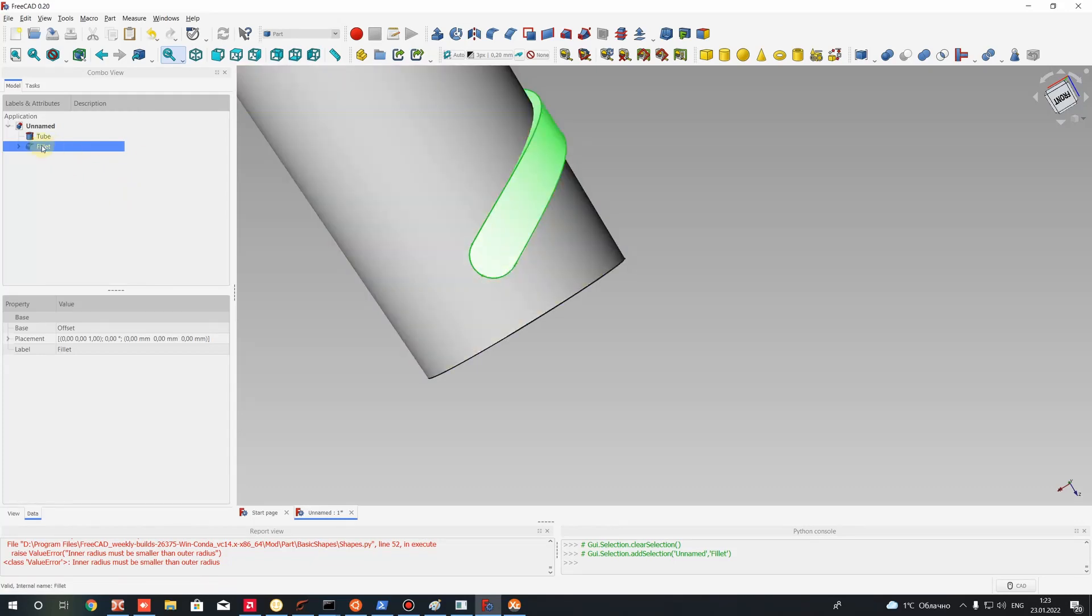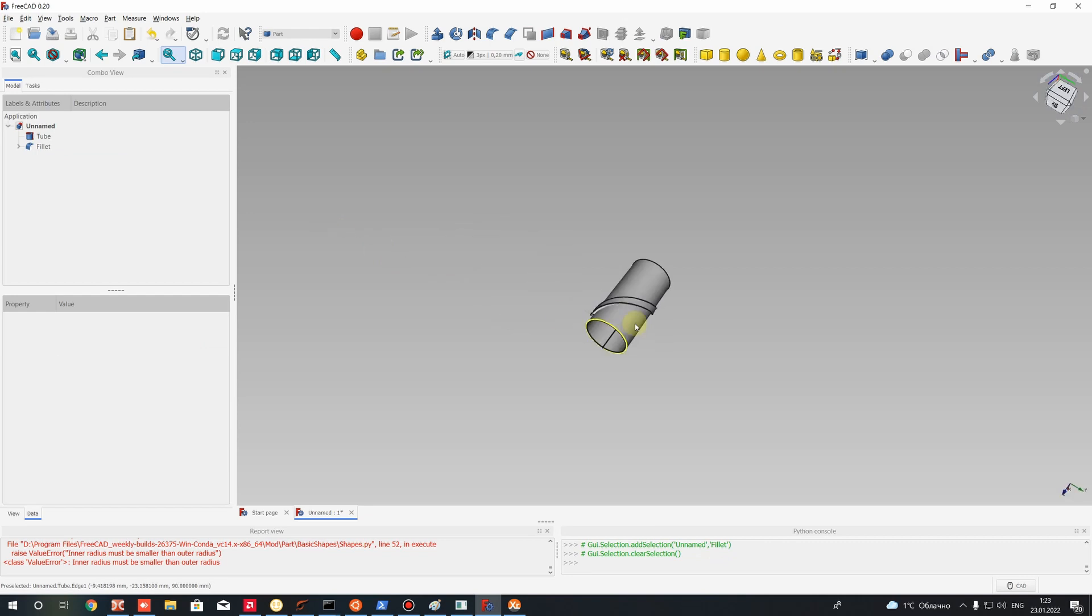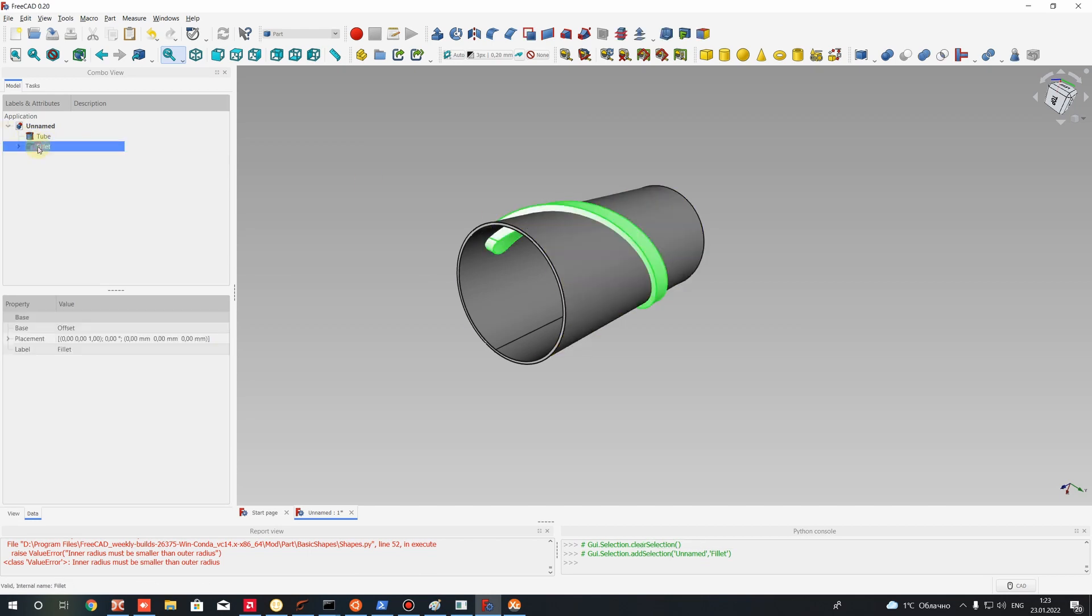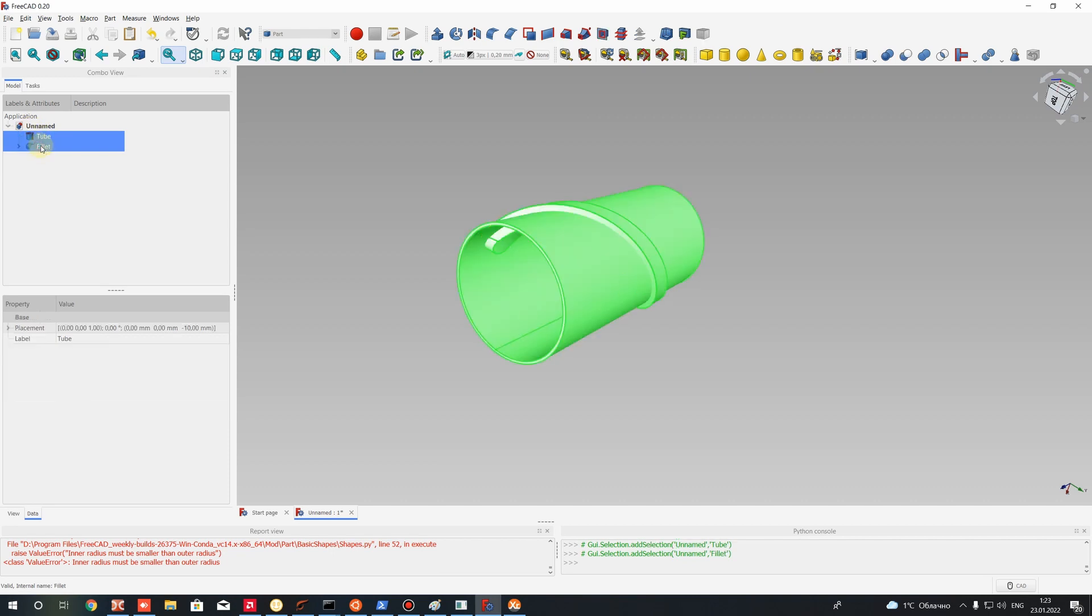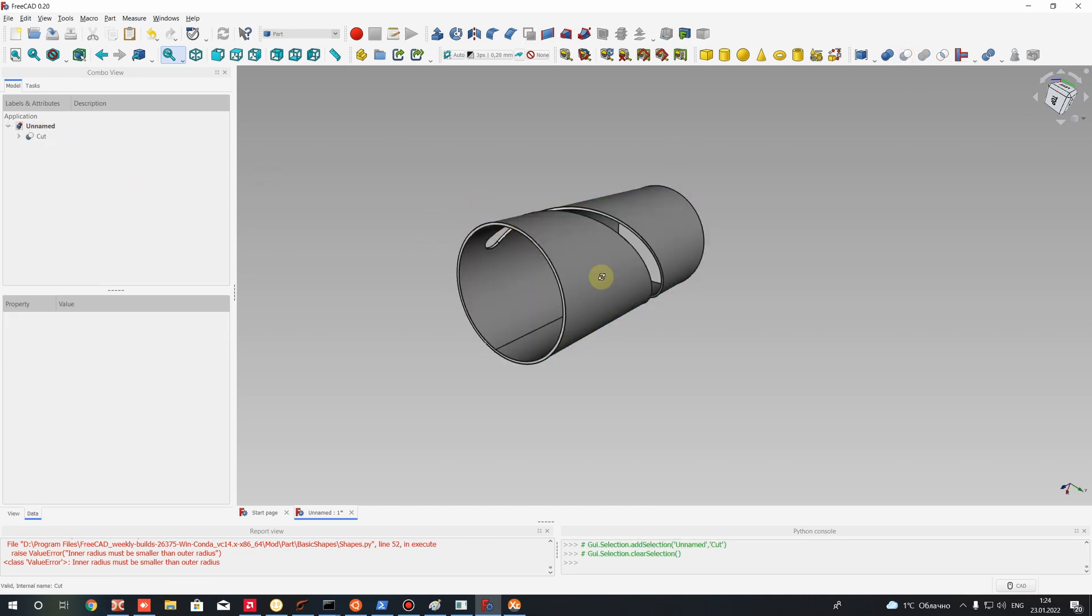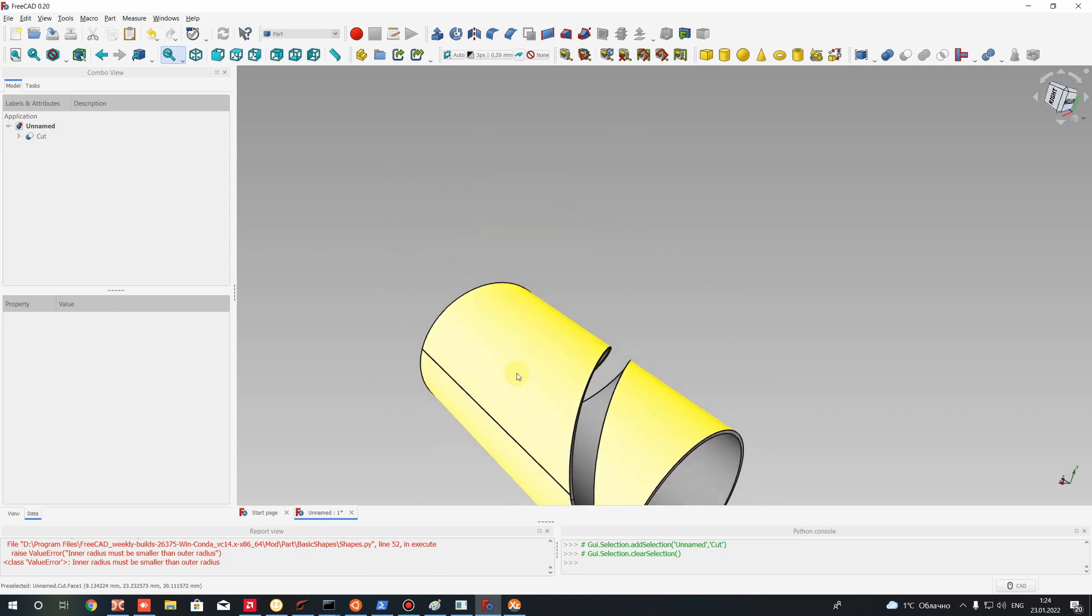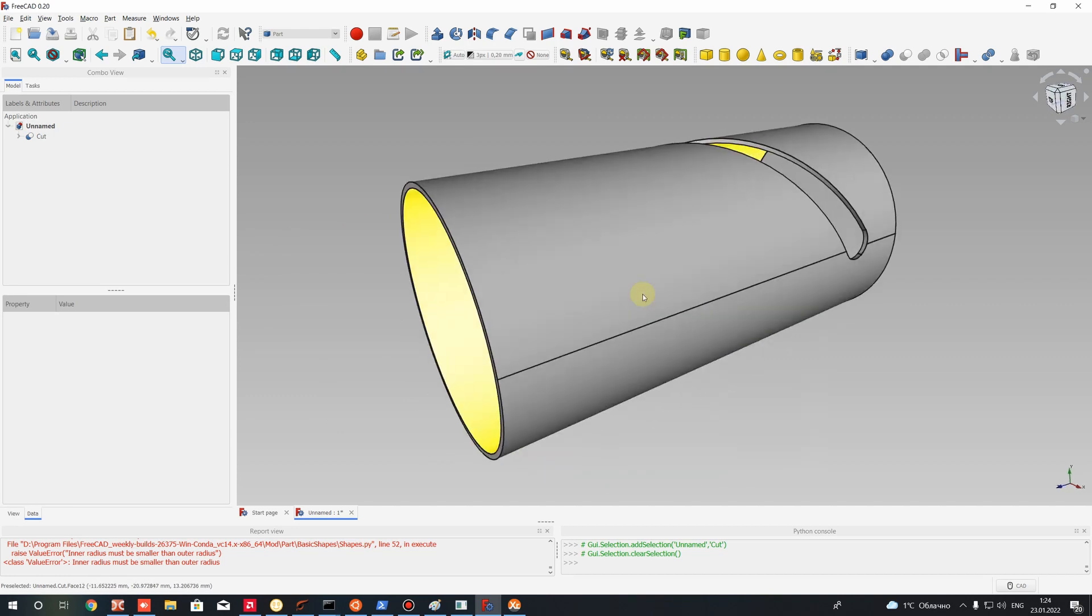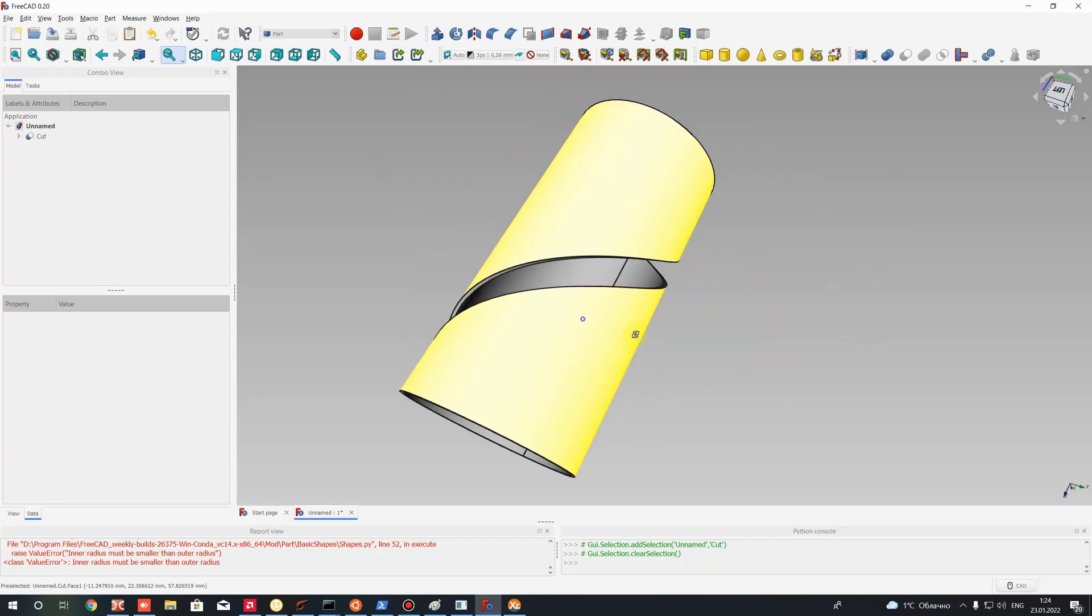Let's perform the last operation. It will be the Boolean operation between these two bodies. Let's choose the tube as the master body and as slave body let's use the fillet. After that, let's press cut operation between two shapes. OK, and as you can see here we have this very simple swept cut operation for our cylinder using curves of helix.